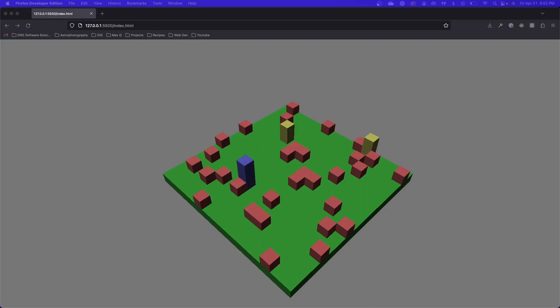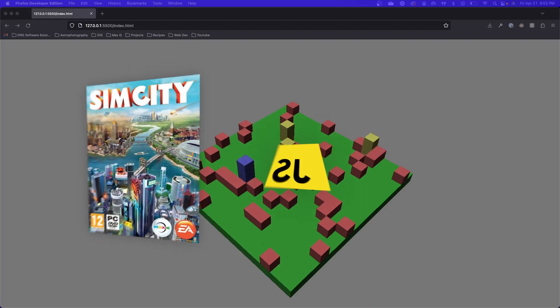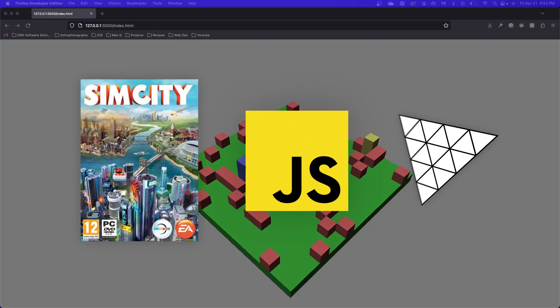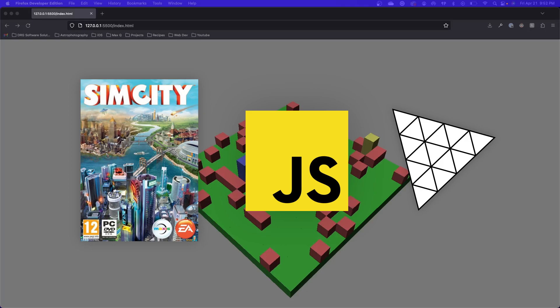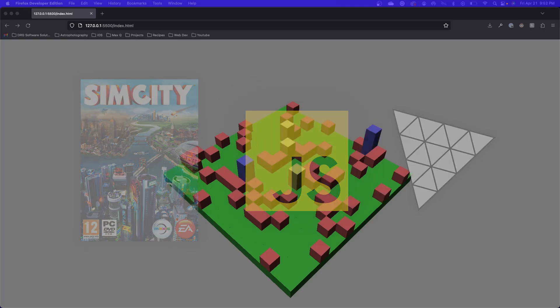In this video series, we're developing a SimCity clone using JavaScript and 3JS, which is a 3D library for JavaScript.